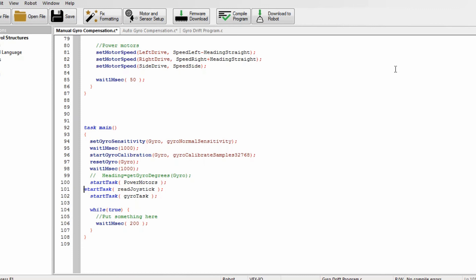And last but definitely not least, we have task main. So this is just where you start the tasks and set the values. So you may notice when you're driving that it might slow a bit - this is just because it's compensating for the drift and it's not a big problem.